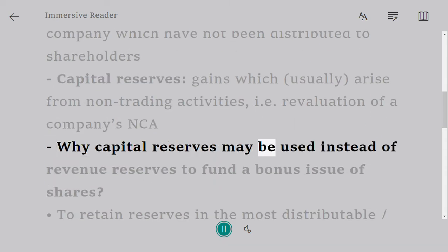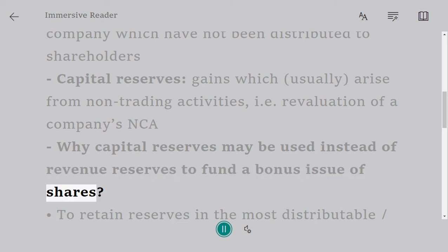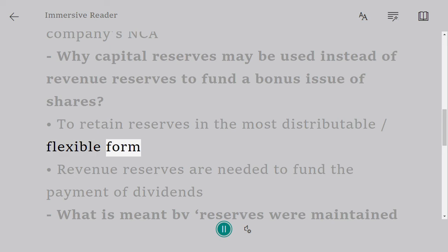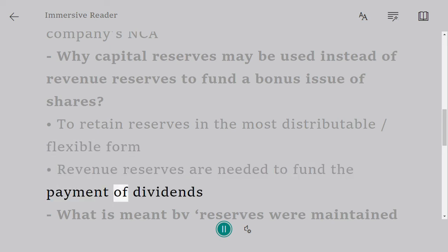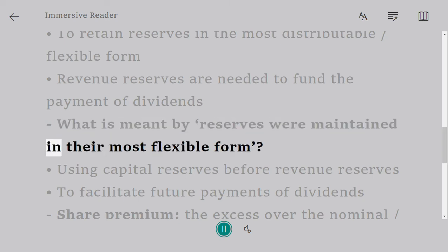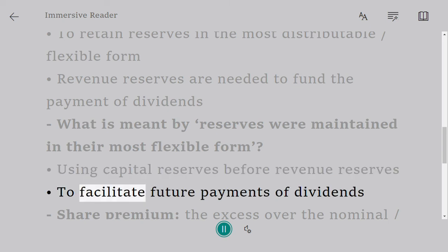Why capital reserves may be used instead of revenue reserves to fund a bonus issue of shares: to retain reserves in the most distributable or flexible form. Revenue reserves are needed to fund the payment of dividends. Maintaining reserves in their most flexible form means using capital reserves before revenue reserves to facilitate future payments of dividends.